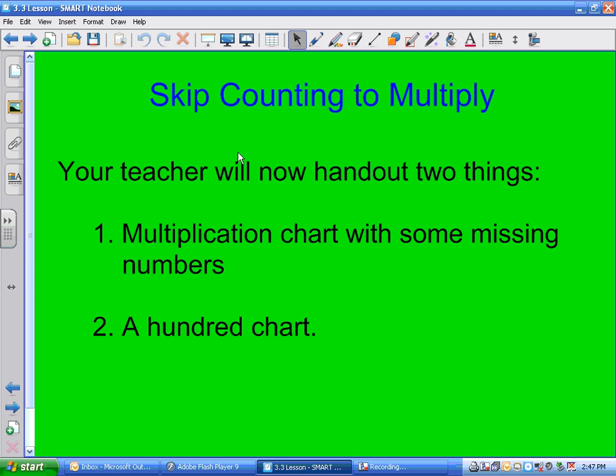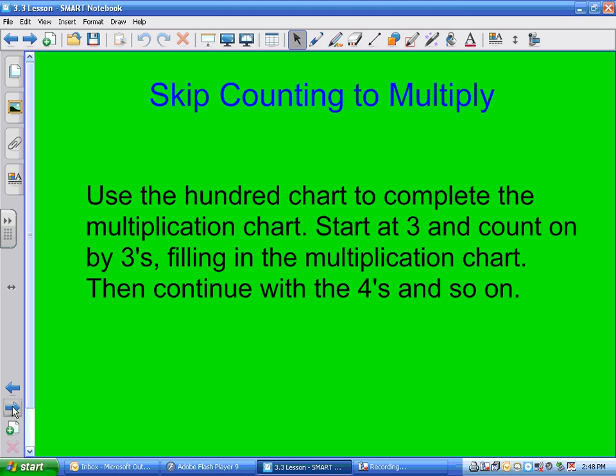I just handed out to every student a multiplication chart with some numbers missing, and a hundred chart. I want you to use the hundred chart to complete the multiplication chart. Start at the 3s — skip count by 3s filling in the chart. 3 plus 3 is 6, add another 3 is 9, add another 3 is 12. Once you finish the 3s, go down and start with 4.